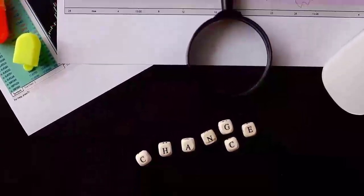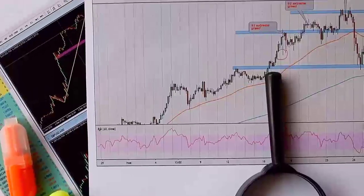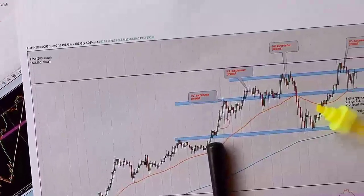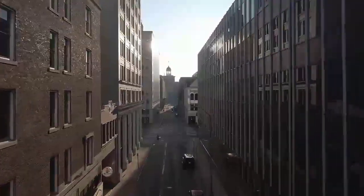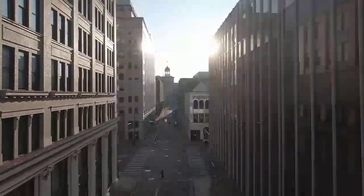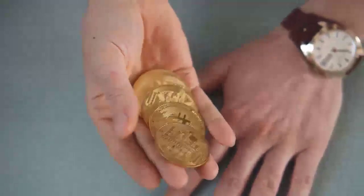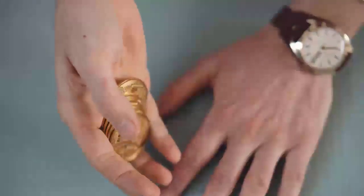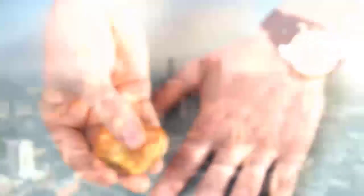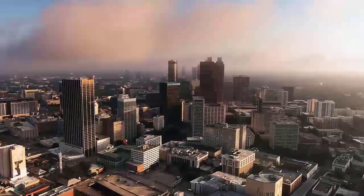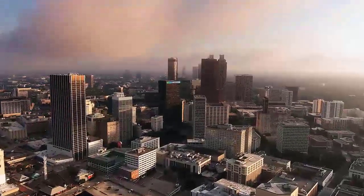What is Hedera Hashgraph HBAR? Hedera Hashgraph is the trust layer of the internet, a public network that enables individuals and organizations to develop solid decentralized applications, dApps. The platform is designed to be a more appealing and more powerful system that eliminates a few of the limitations of more established blockchain-related platforms.